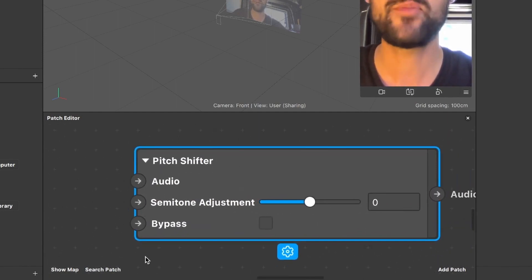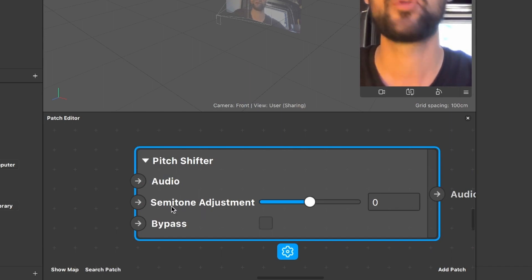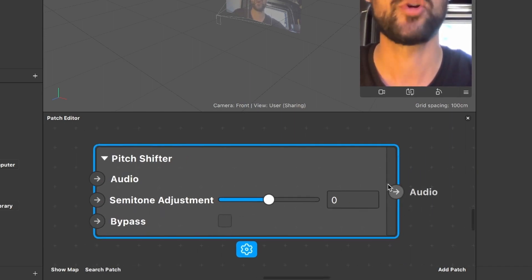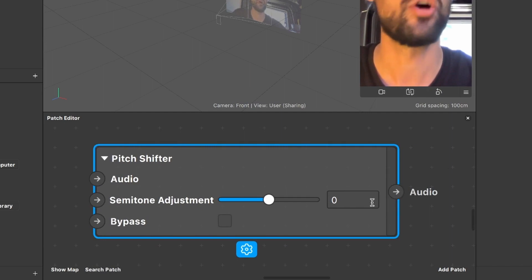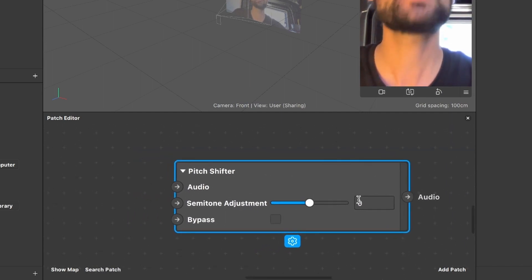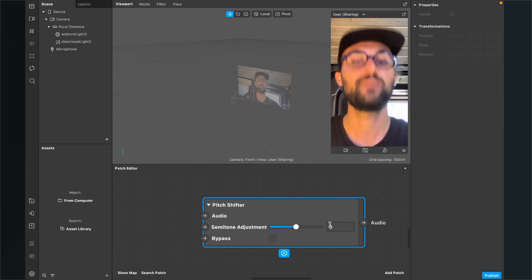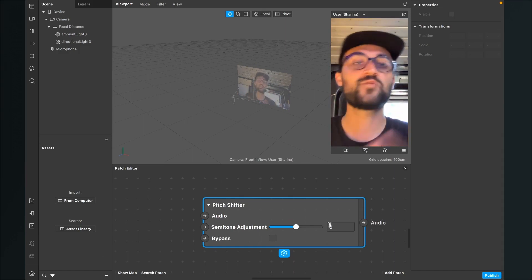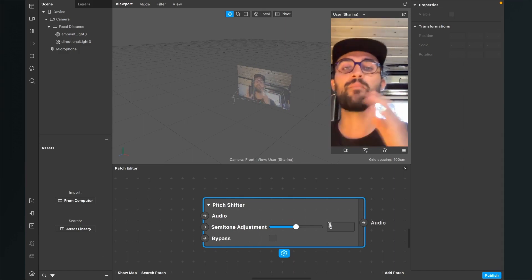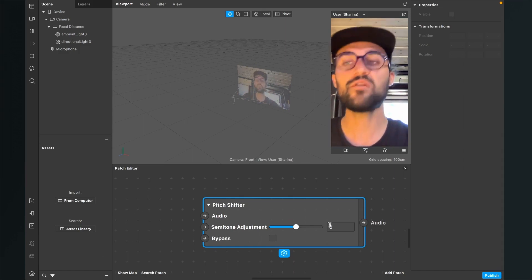This patch has three inputs: the audio input, the semitone adjustment input, and the bypass input. And one output — the audio output. First we need some audio input for our pitch shifter, and of course we want to get our microphone signal for this.